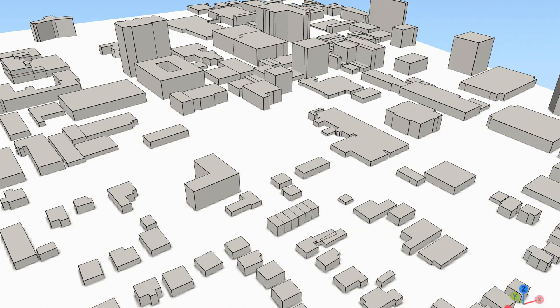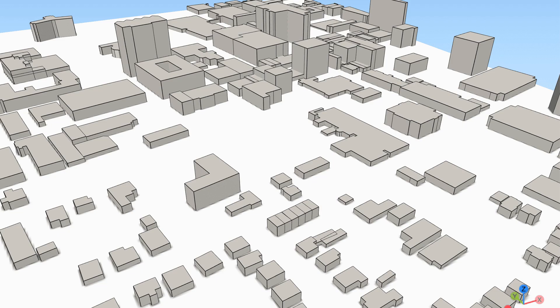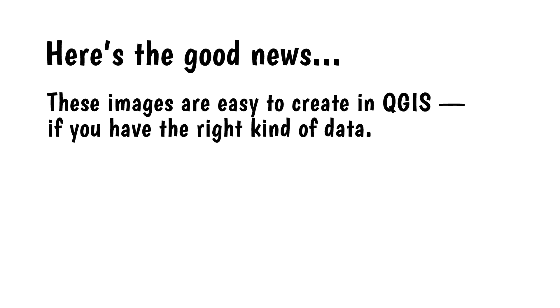Hi everybody. You've probably seen images with cool 3D buildings like this. Here's the good news.